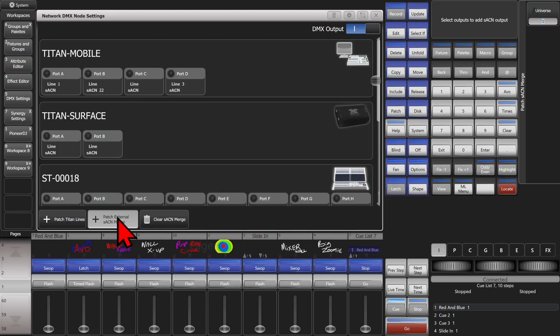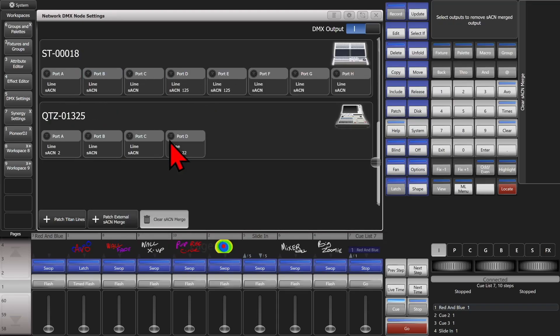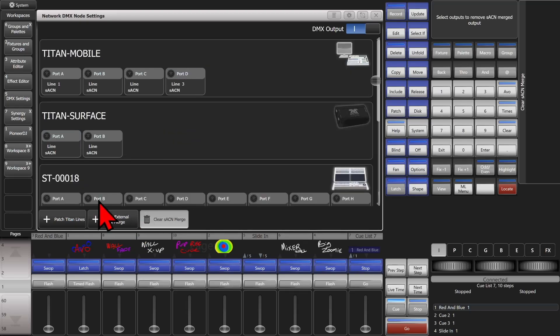To clear it, I simply click on Clear Stream ACN Merge, then choose which one I want to clear. In this case I'll clear port B here, and here, and here, and here. And you can see they have now all been cleared.